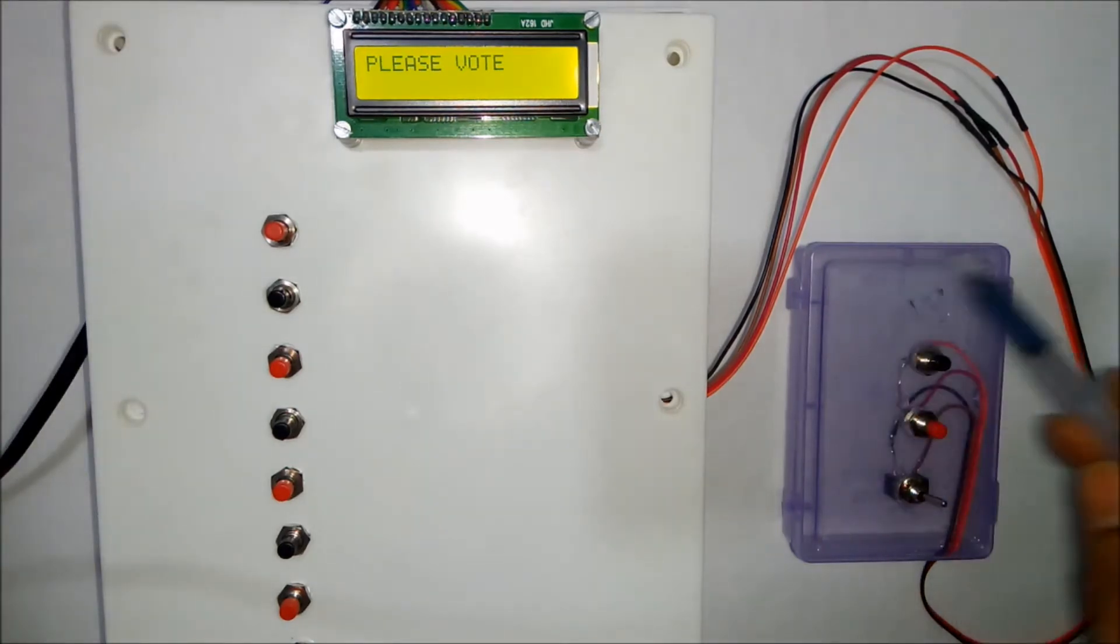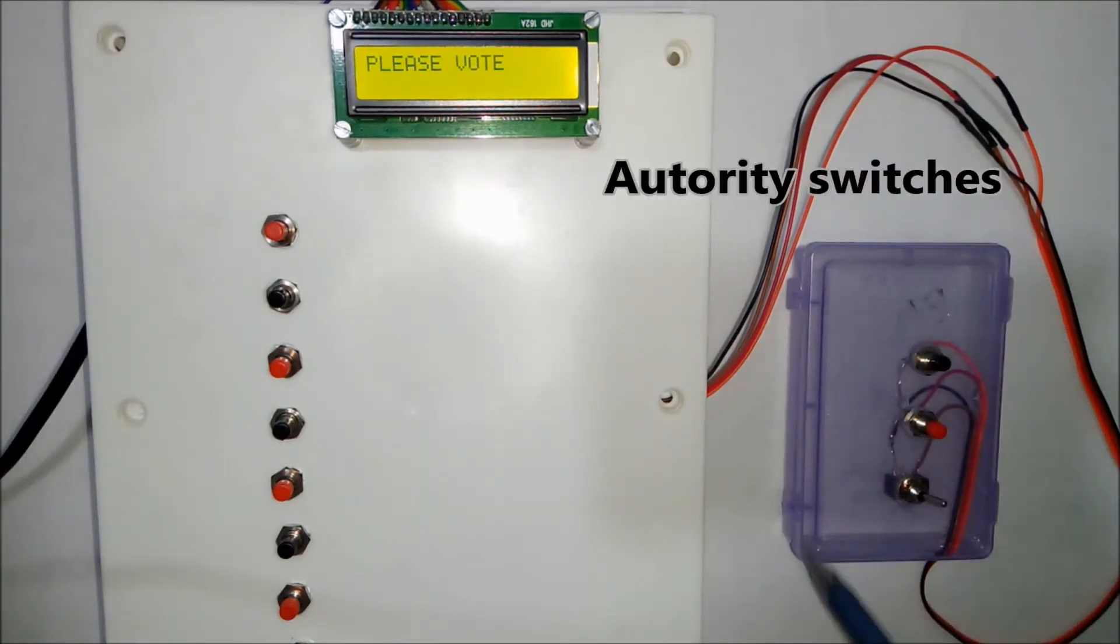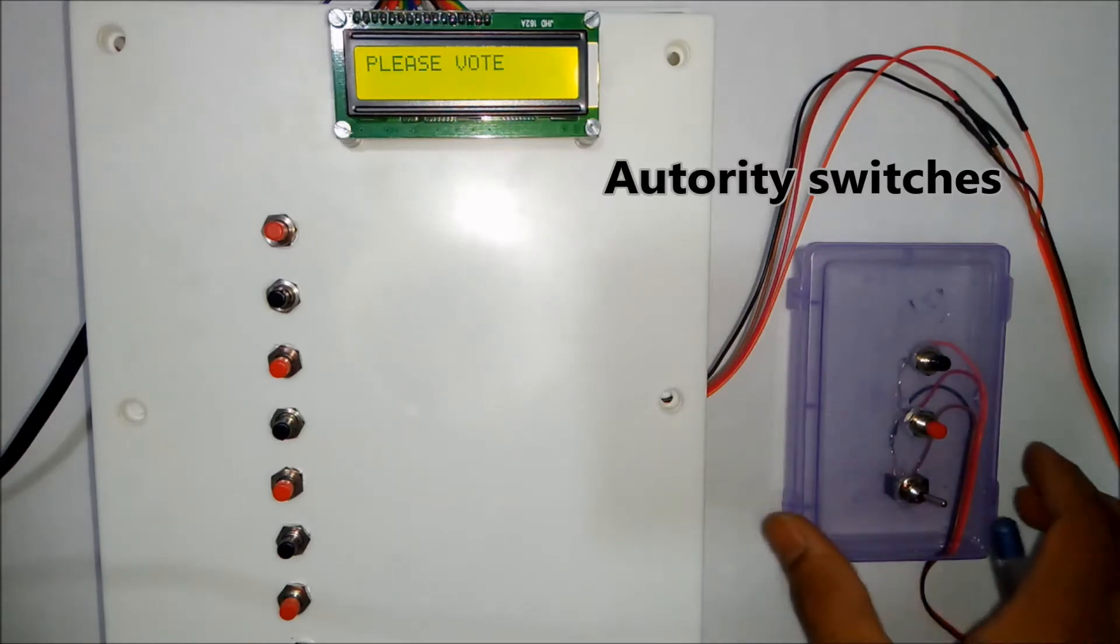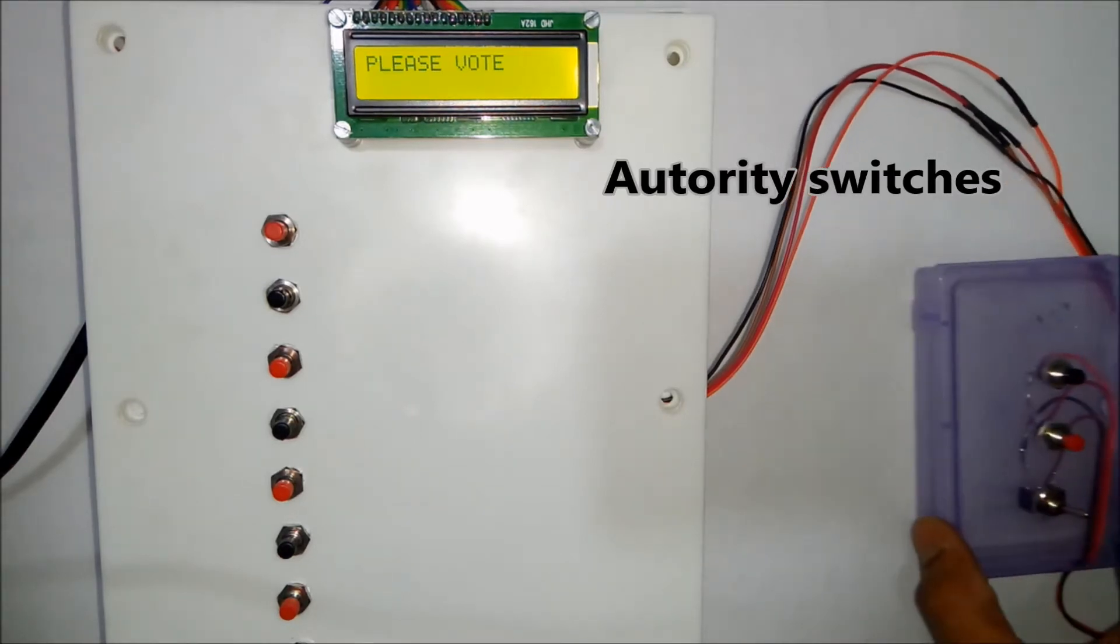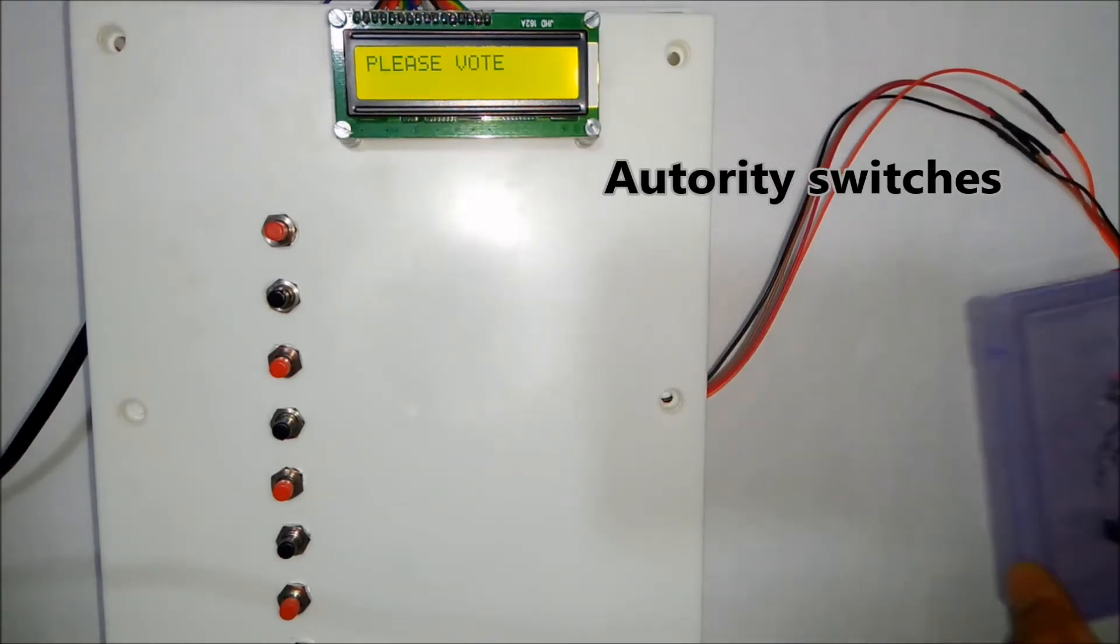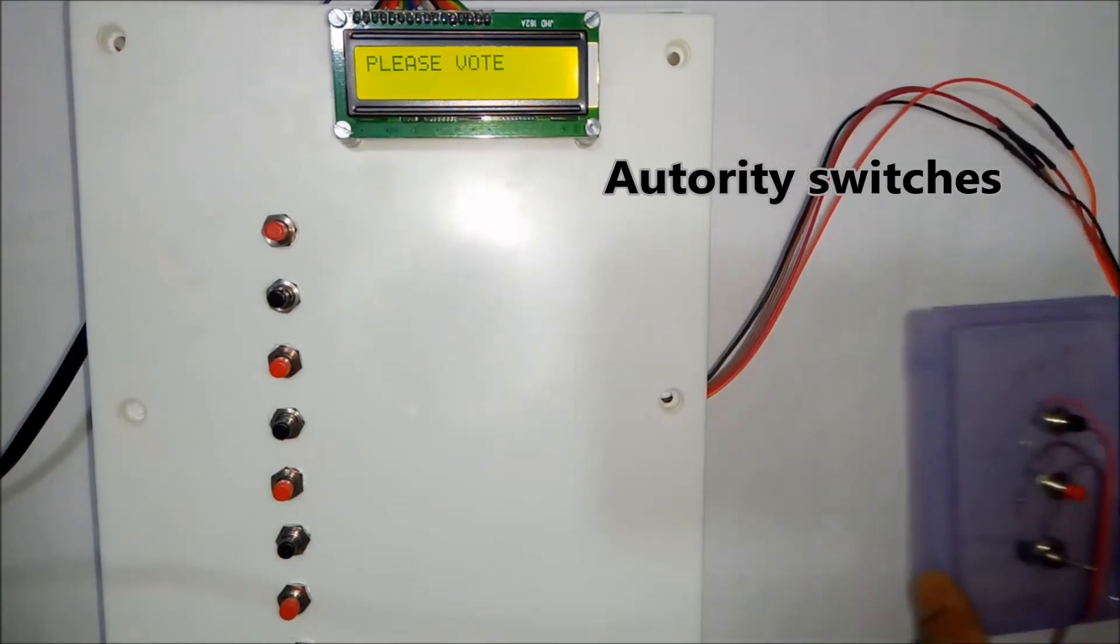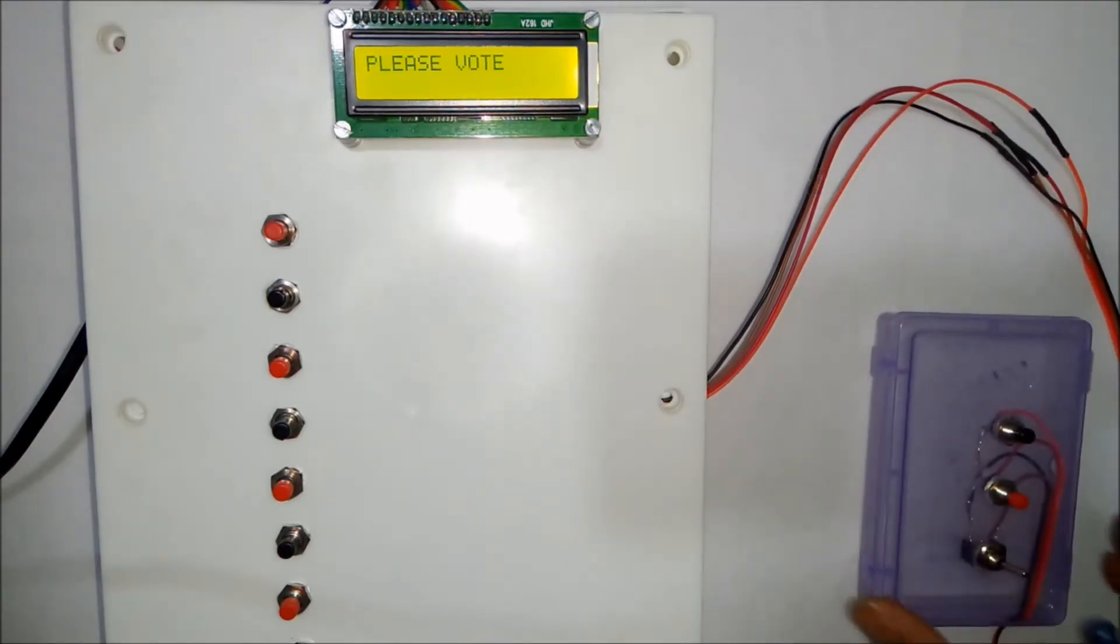And these are authority switches. This will be kept at a longer distance from the common people who are voting.